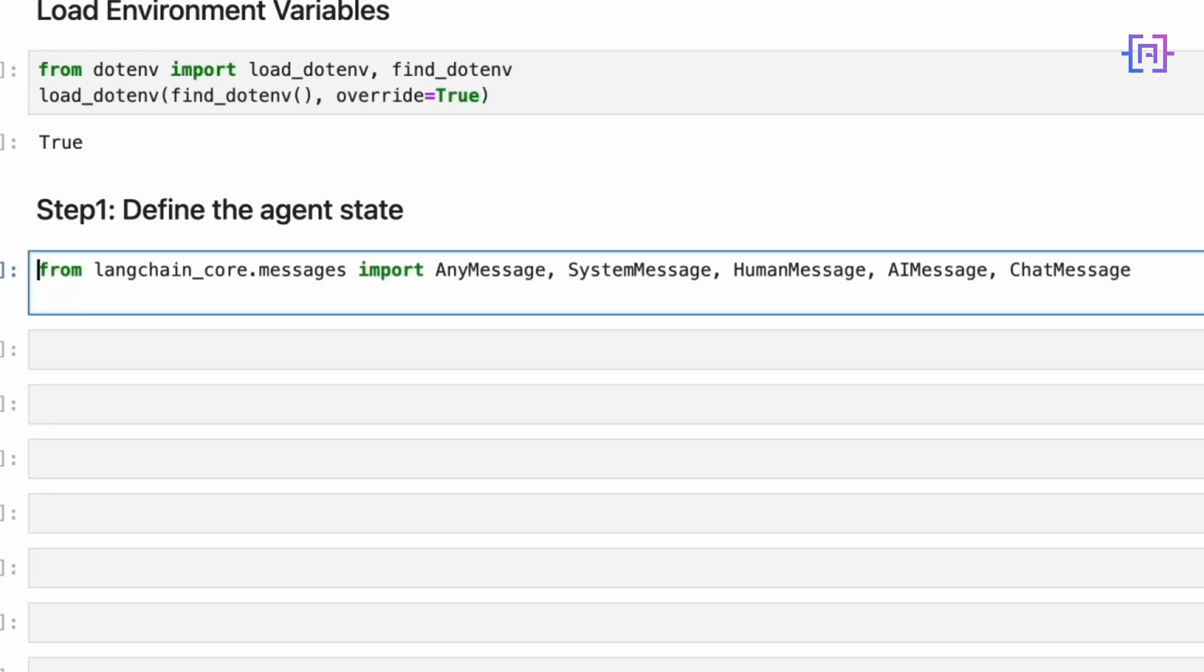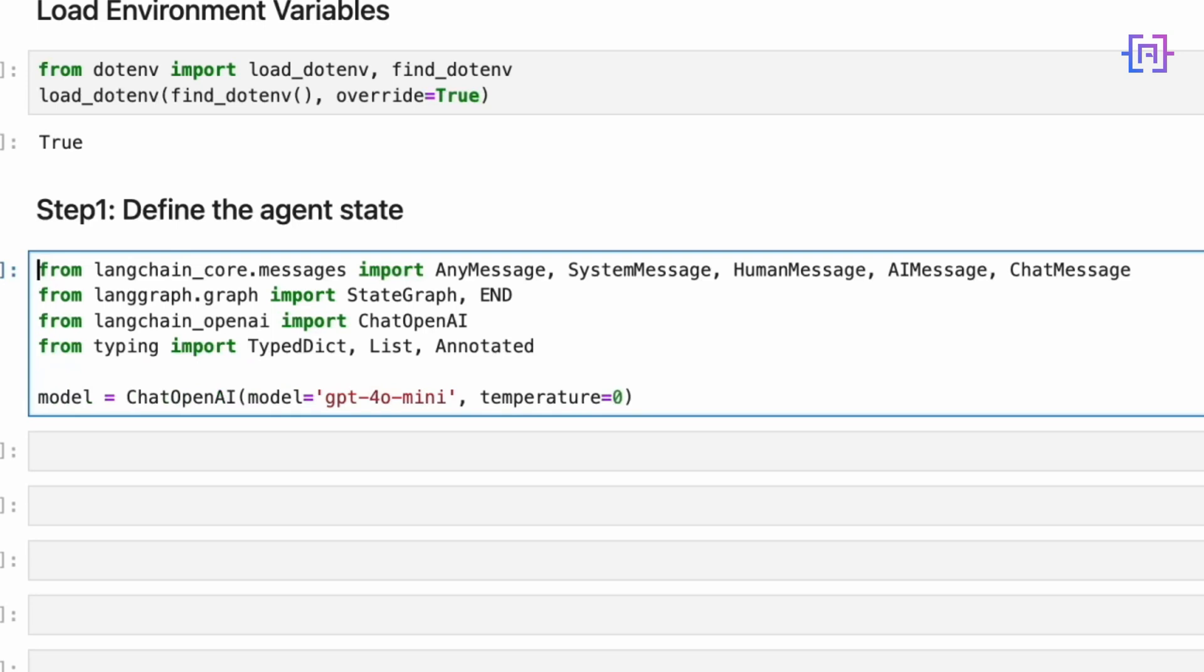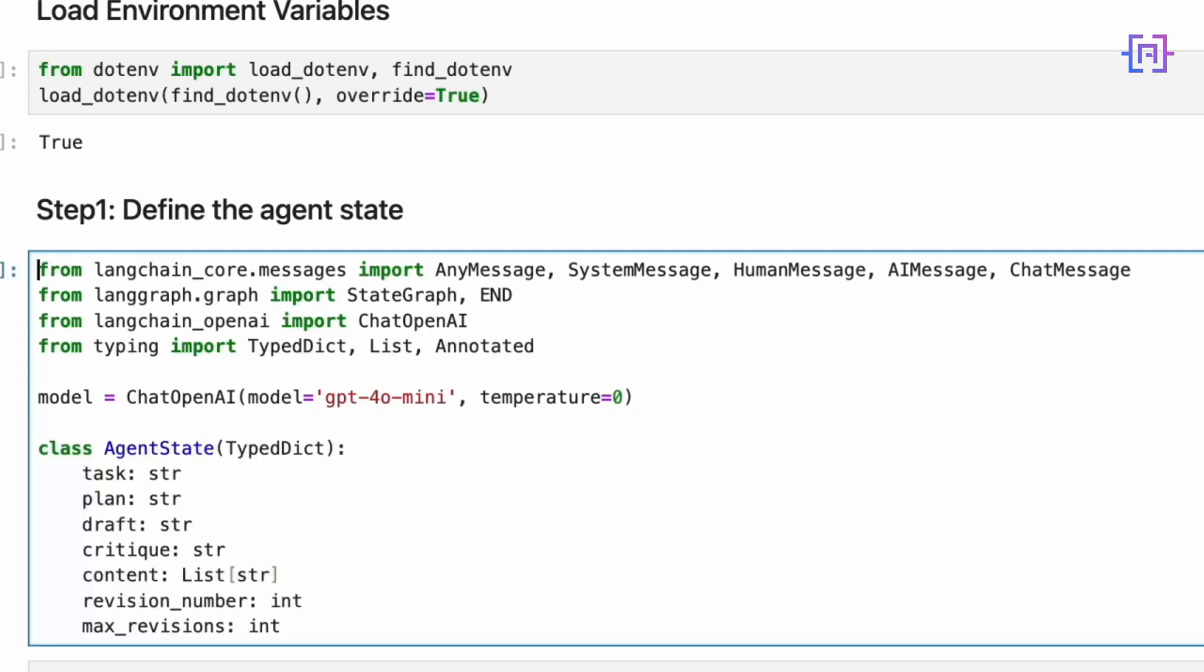Let's break down the essential imports and setup for our AI writing agent. First, we are importing various message types from langchain_core.messages that we will use for communication between components. From LangGraph we are importing StateGraph and END, which are crucial for building our agent workflow structure. We are also bringing in ChatOpenAI from langchain_openai which will be our interface to GPT-4O mini. Notice how we are setting temperature to zero to ensure consistent deterministic output.